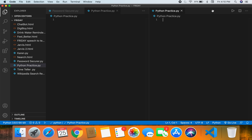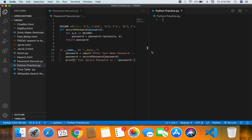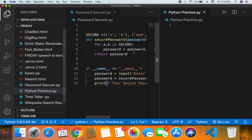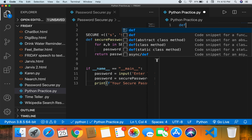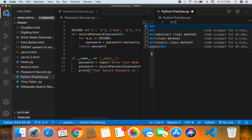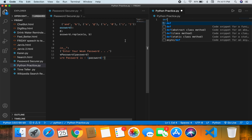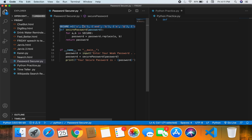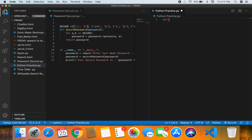As we always do in these programming YouTube videos, I'll put the source code on the left and explain the code on the right. Let's make the code a bit bigger. First we're going to write a function using 'def'. The function name is going to be 'secure_password' and it takes 'password' as a parameter.